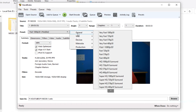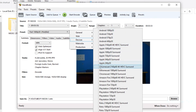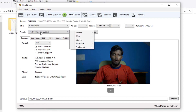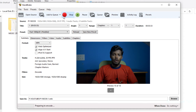You can choose from a lot of presets — YouTube, Vimeo, Android, Apple, Chromecast, Amazon Fire, PlayStation, and more. For this demo, we'll select the 1080p 30fps preset. Once ready, click 'Start Encode' to begin the compression process.